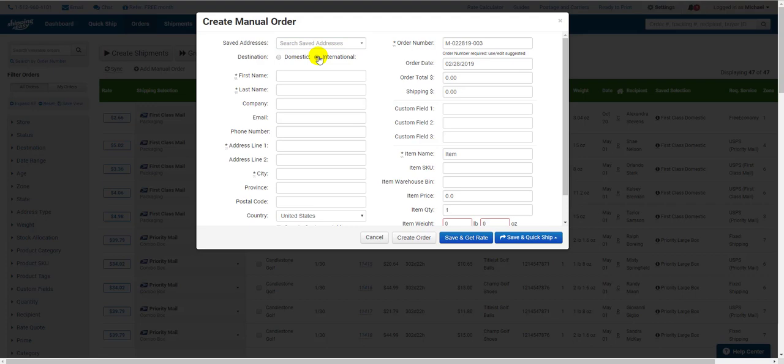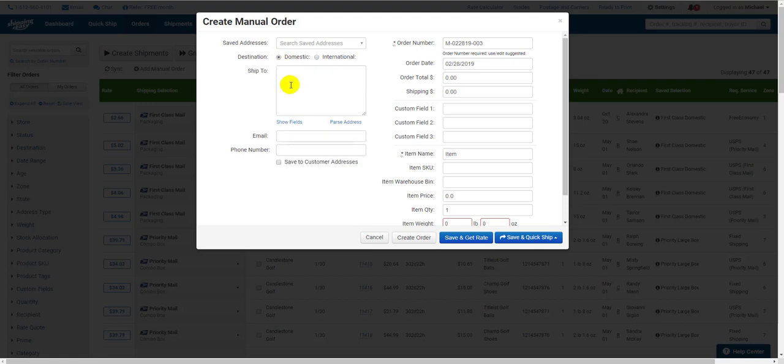If you choose international, it will split the address box into individual fields to make it easier for Shipping Easy to understand the address. If you select domestic, you'll be given the option to paste the entire address and Shipping Easy will be able to verify it for you.